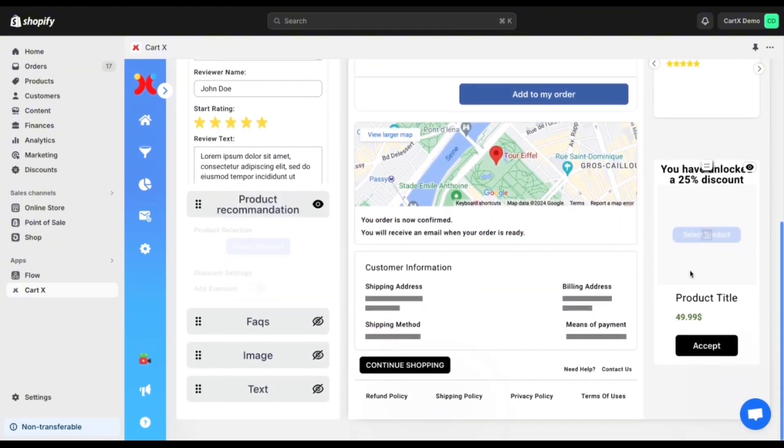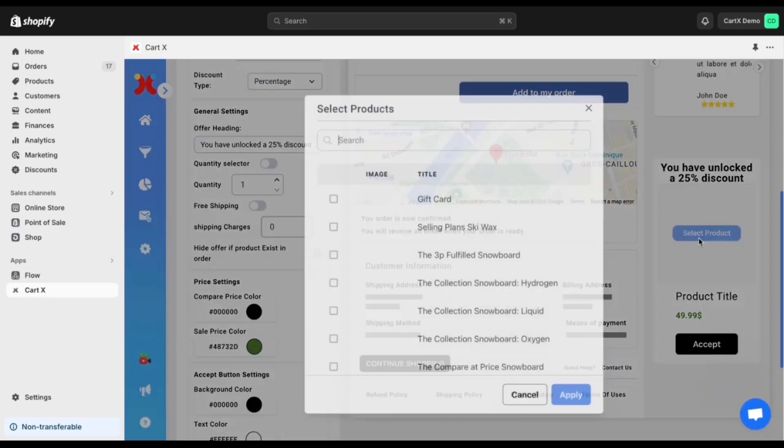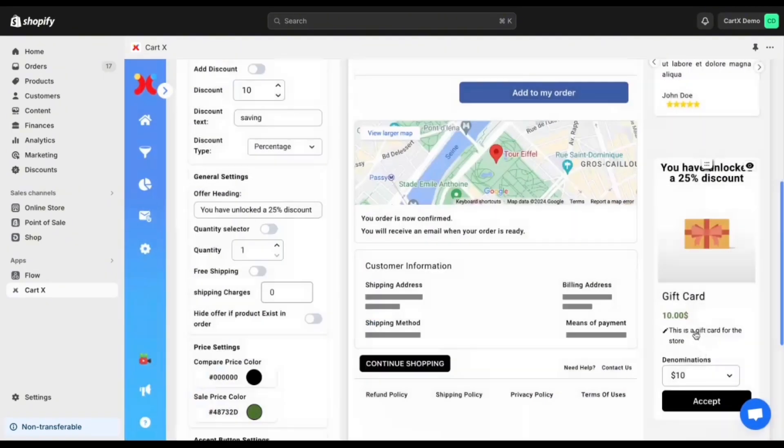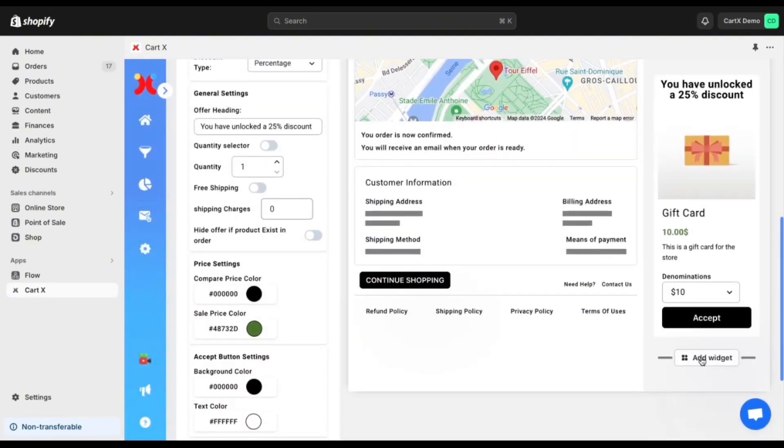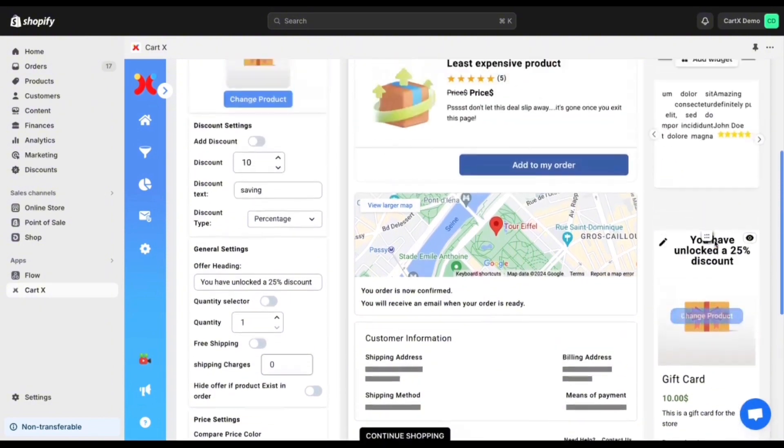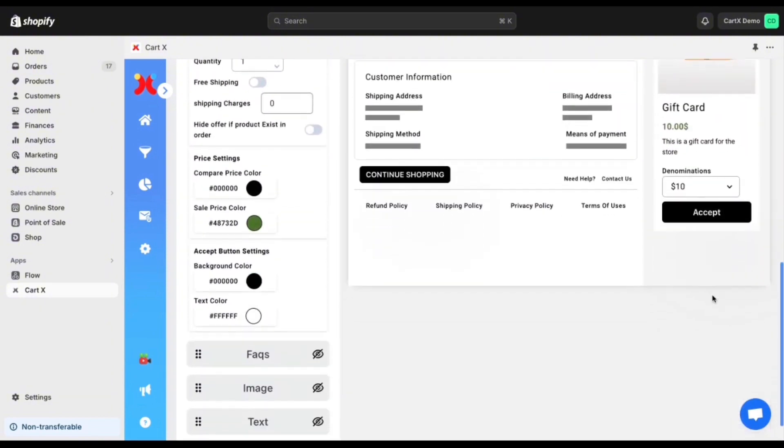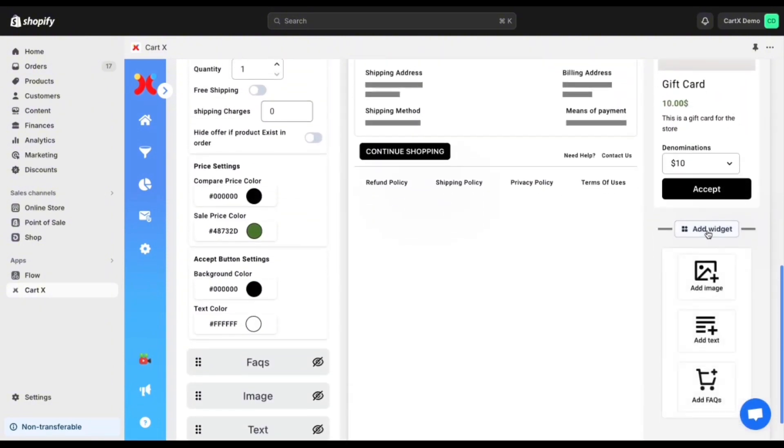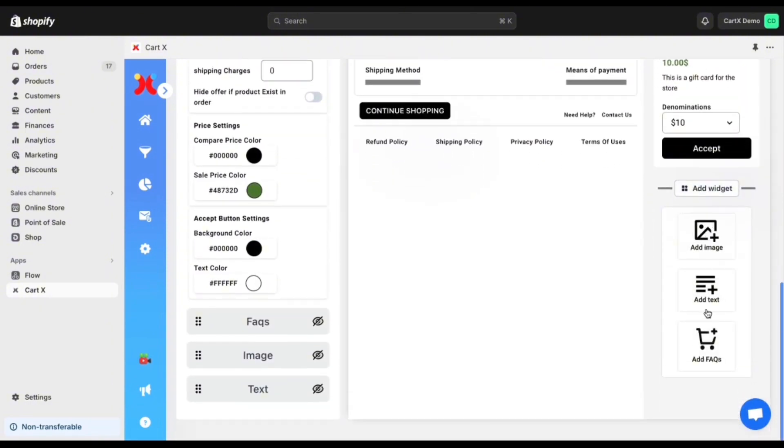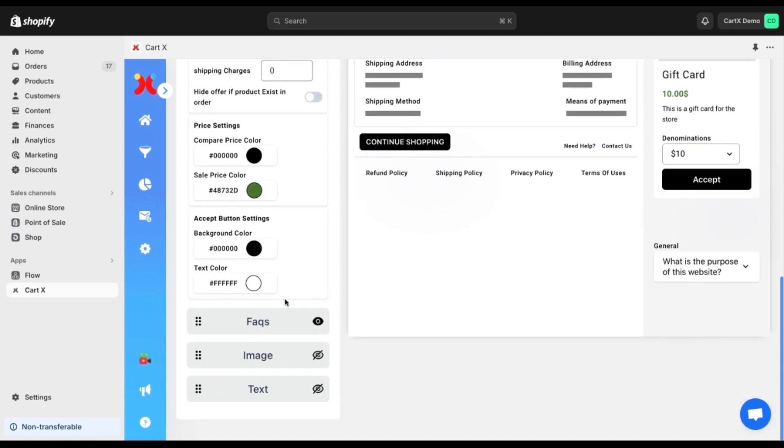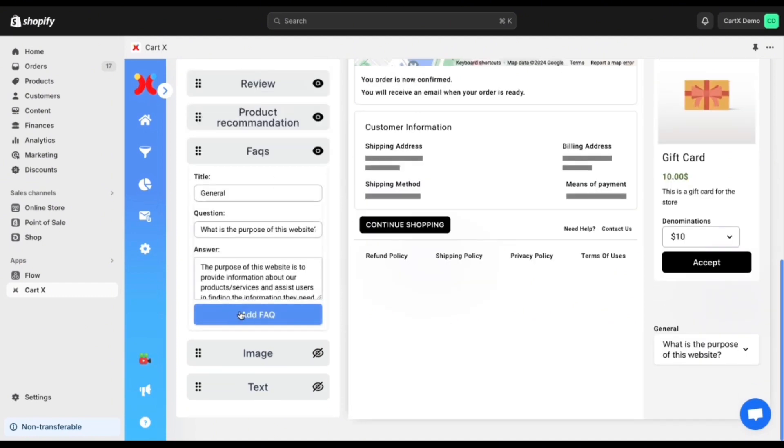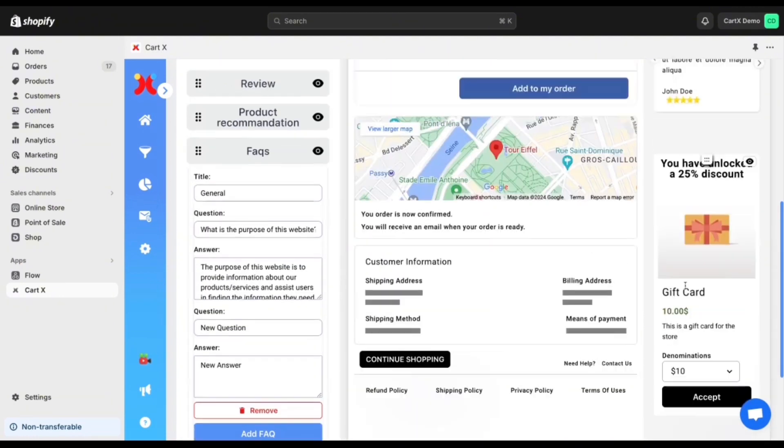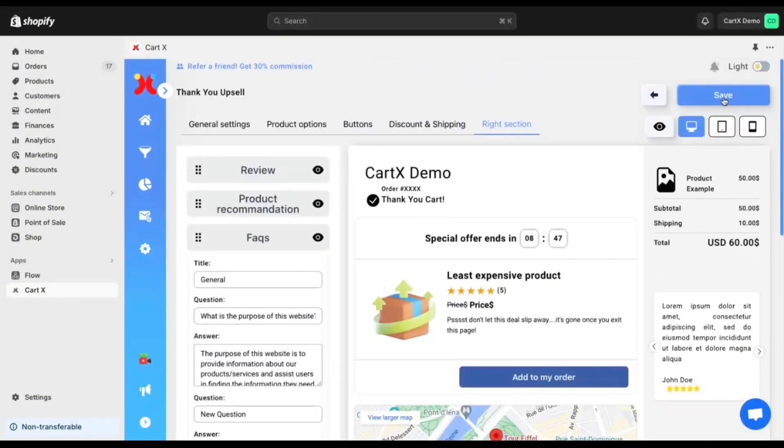And number two is increasing your repeat customers. Show more offers to customers in the left section using different variations and styles so that they come back and shop more. As you can see here the offer that we just made was a gift card and then we can also add an FAQ here. You can change the text then click add FAQ and it will show up in the right section then just click save.